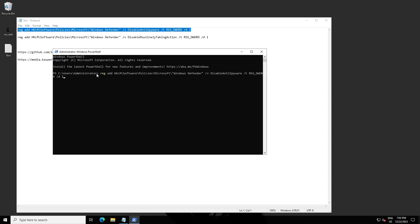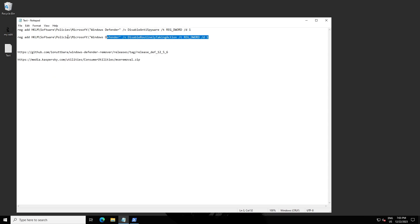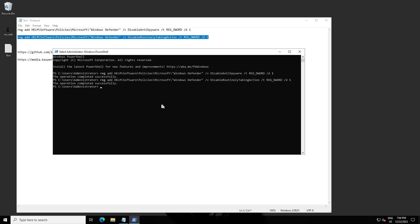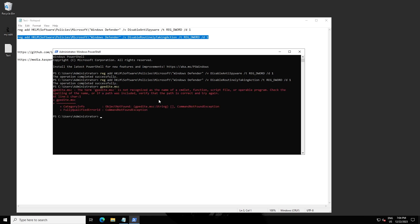Right-click and paste the text, then press Enter. The operation completed successfully. Now for the second command — copy it into Windows PowerShell, paste, and press Enter. The operation completed successfully again.